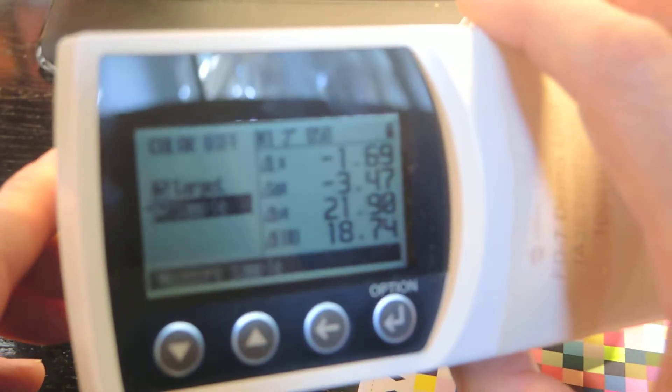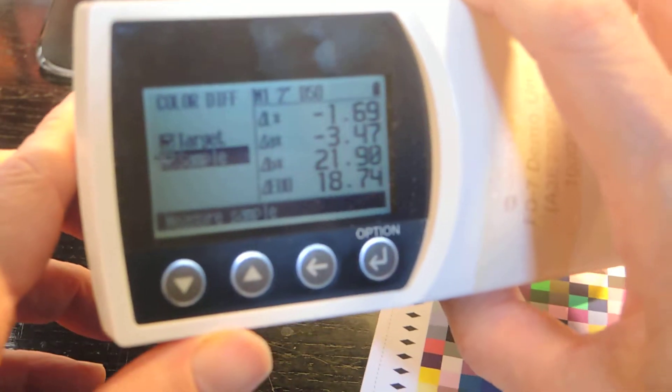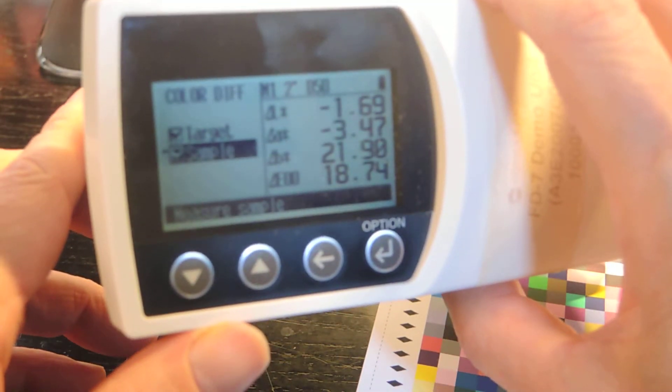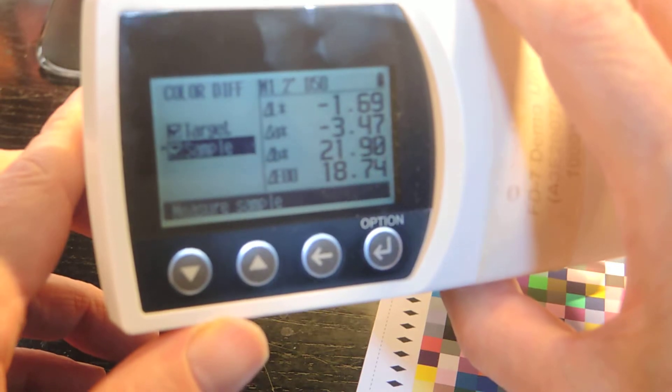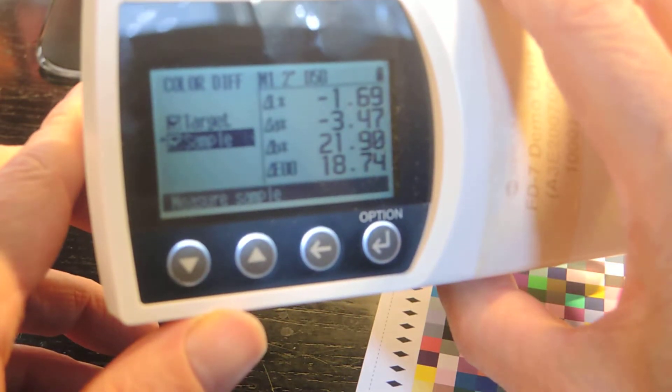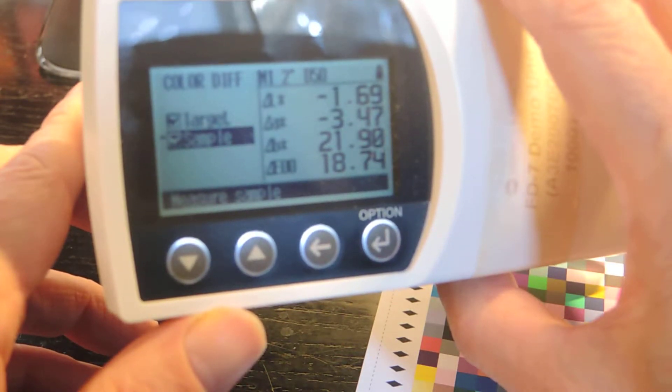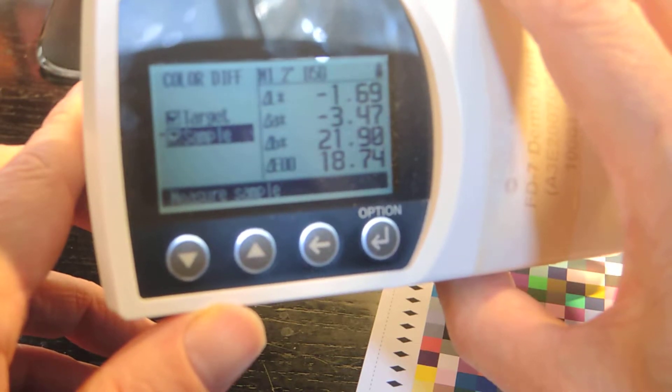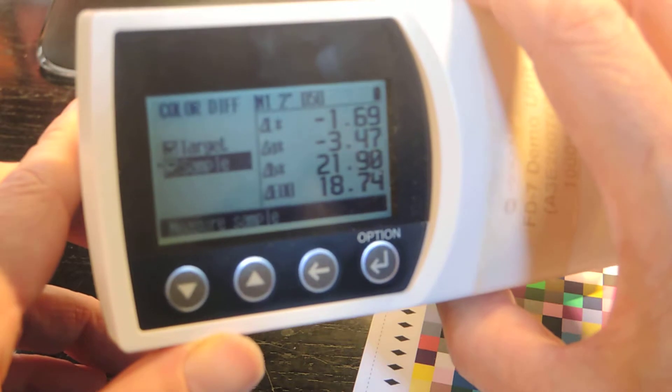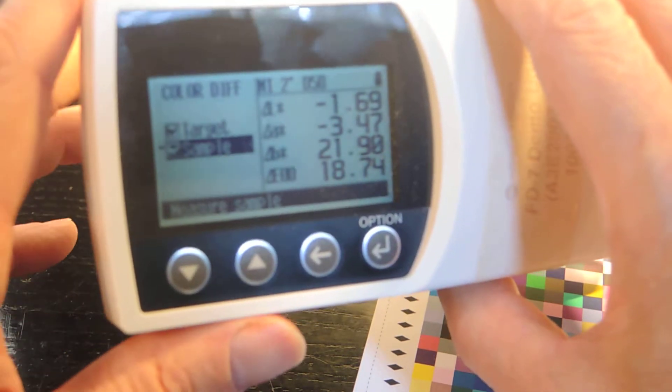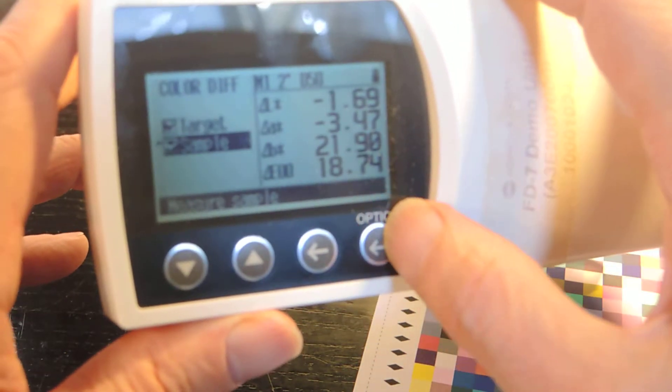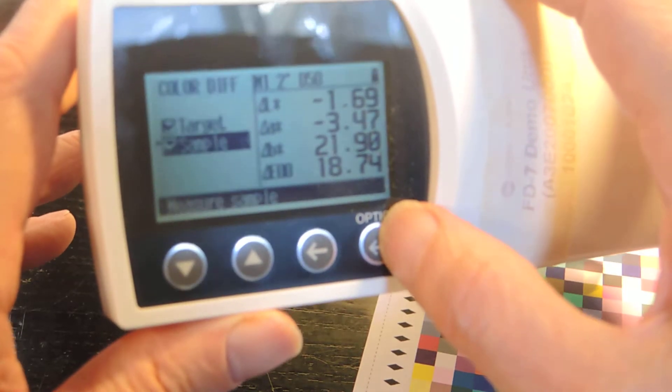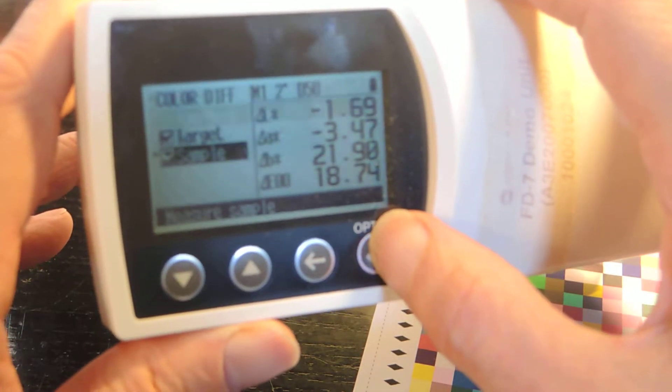And now let's see what the instrument says. The instrument says, I'm going to place it further away so hopefully the focus will be better. It says 18.74 Delta E 2000, and I suspect it's possible to toggle Delta E 2000 to other scales. Let's see if I can quickly get into that option.